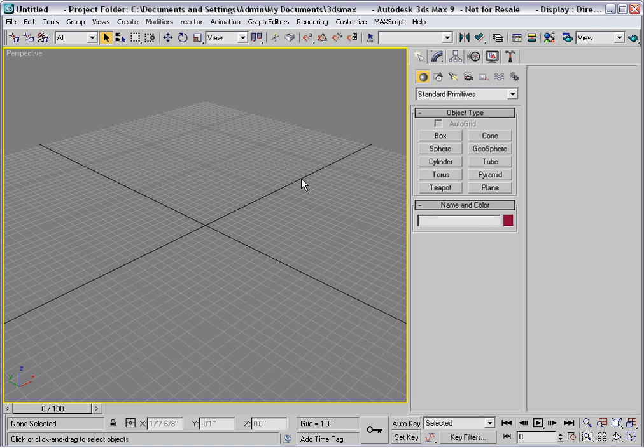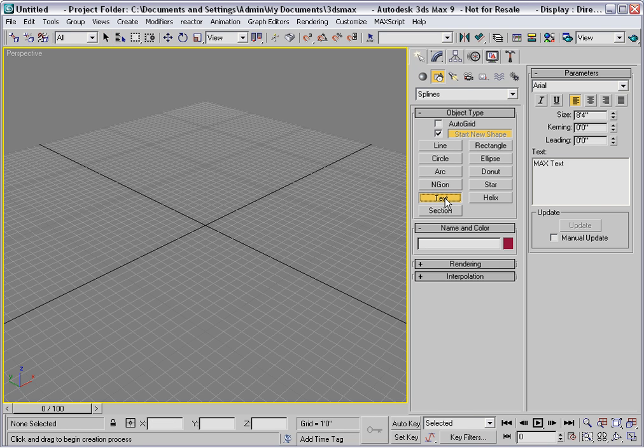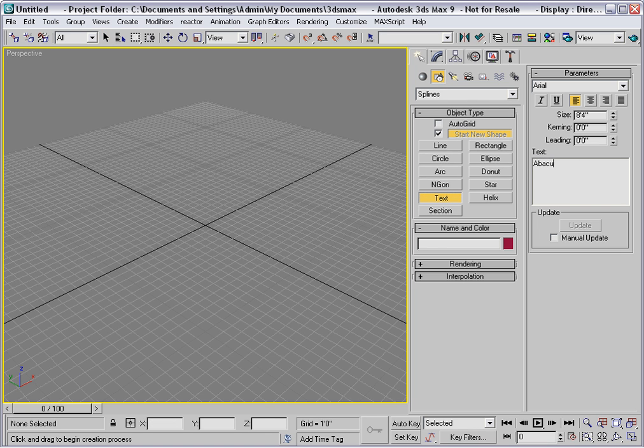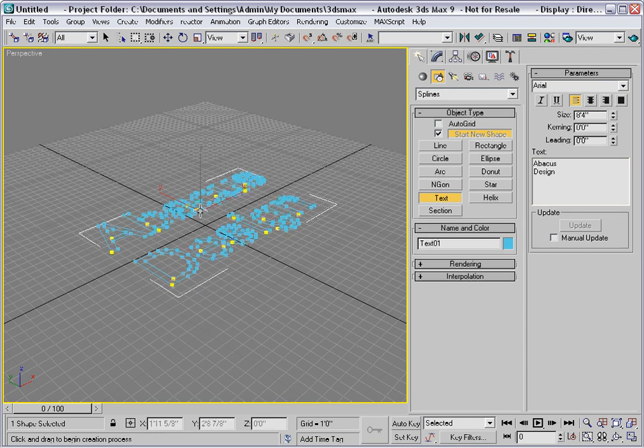I'll start by going to the Shapes category and choosing the Text tool. Here I'll type in some text. I have a hypothetical business called Abacus Design, and I'll just click a point to put in that text.